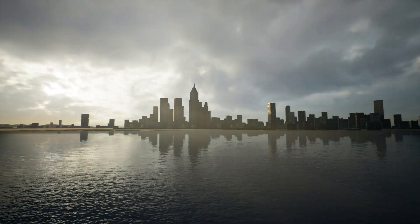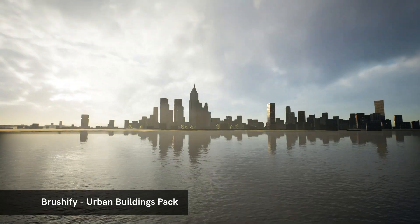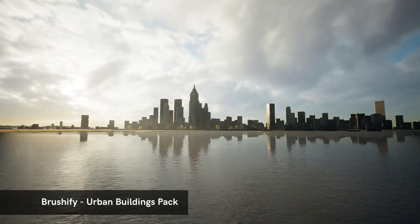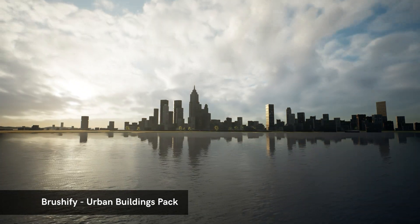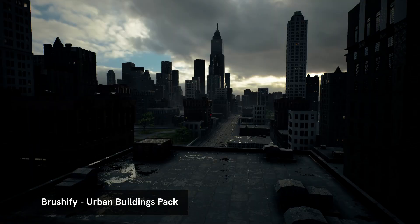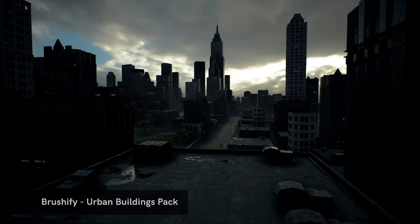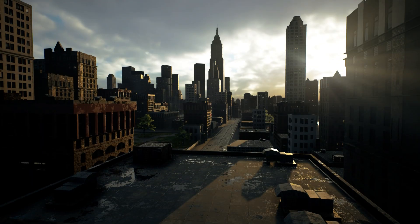Hey guys, Joe Garth here, creator of Brushify.io. In this video, I'll be going over some of the features of the Brushify Urban Buildings Pack.